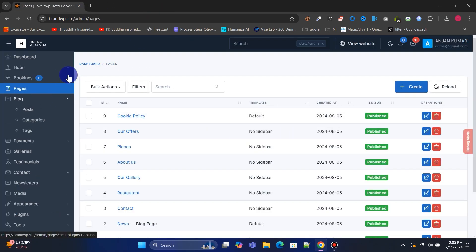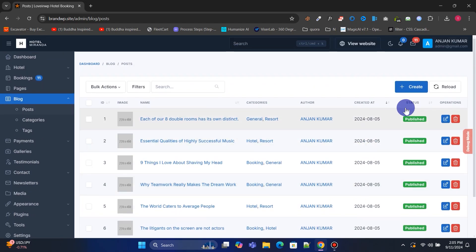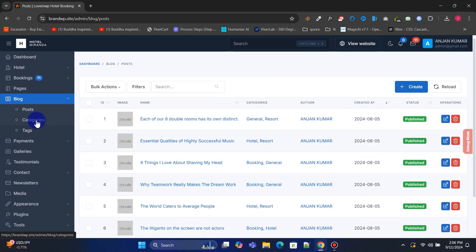Go to the Blog menu. From Post Menus, you can manage all blog posts, add new ones, and organize categories and tags.